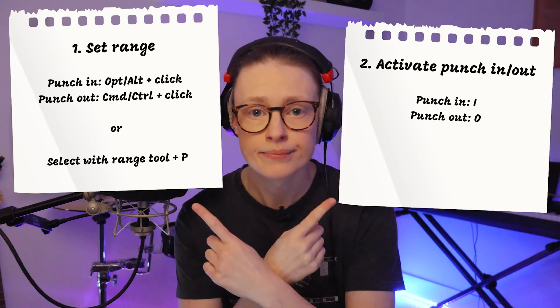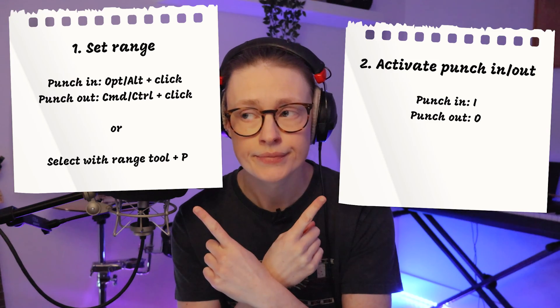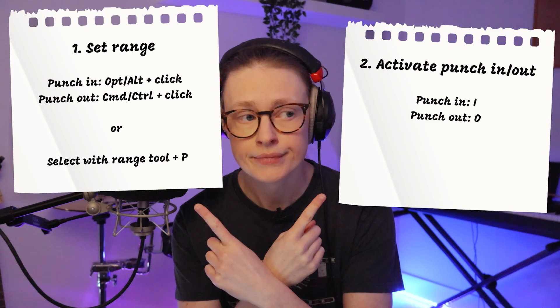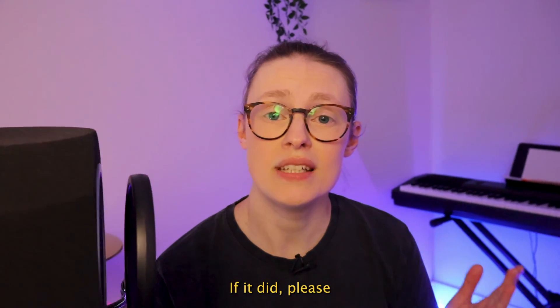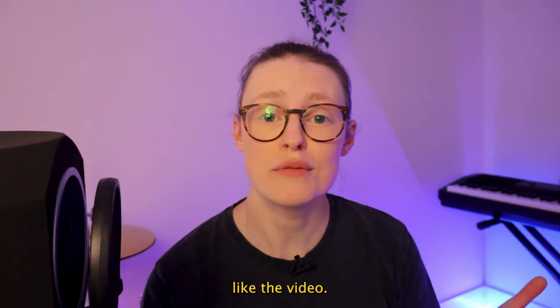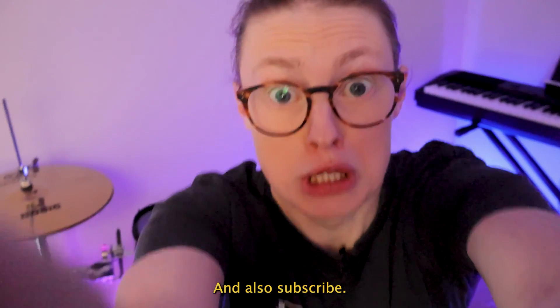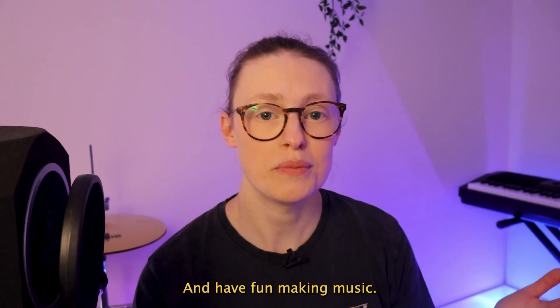A little recap. So I hope this helped. If it did, please like the video and also subscribe and have fun making music.